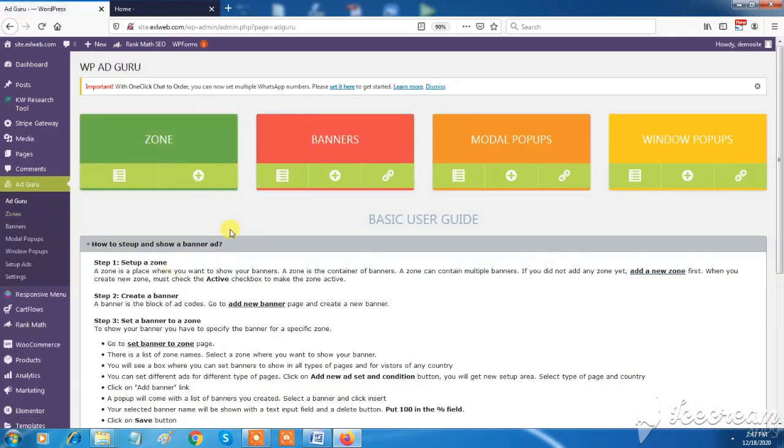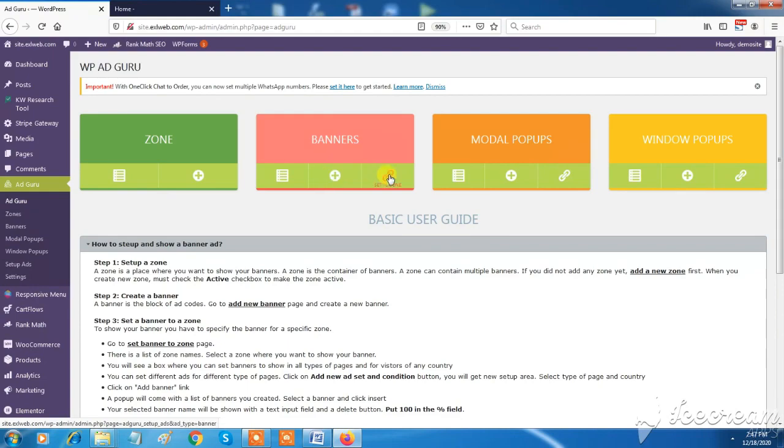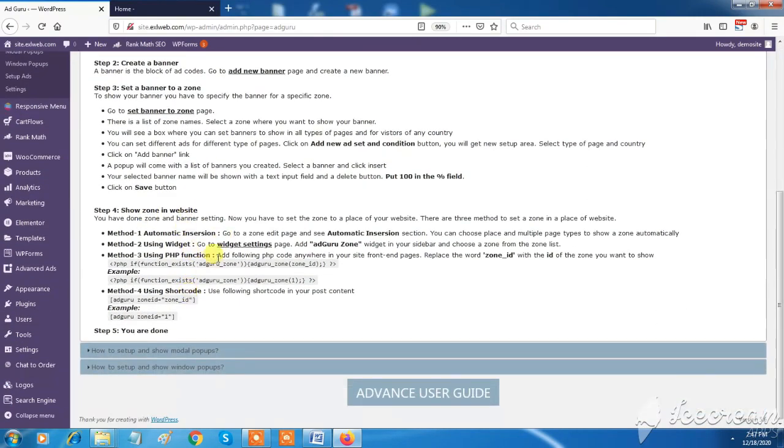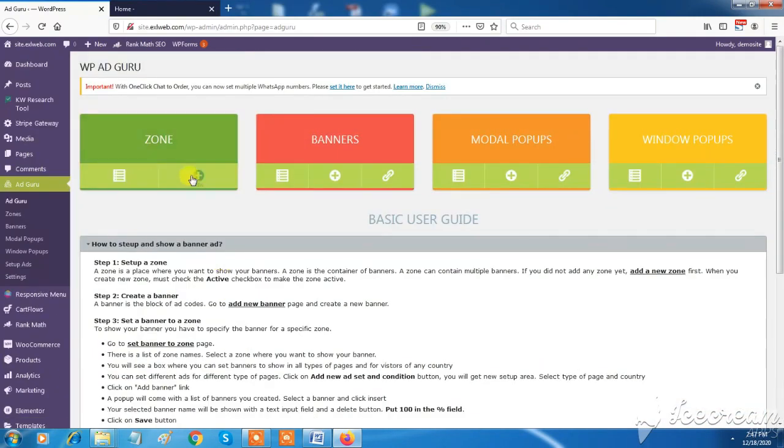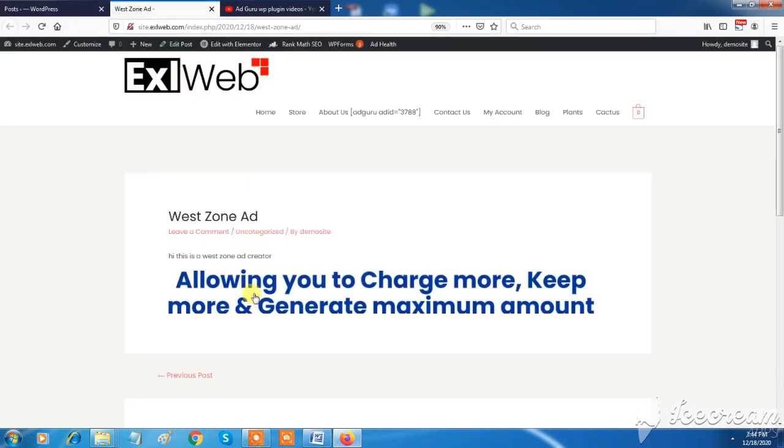XL Web has feature of creating ads for your products in AdGuru tab. You can create and show banner ads, modal pop-ups, and window pop-ups ad for your featured products or top-selling products on your website.